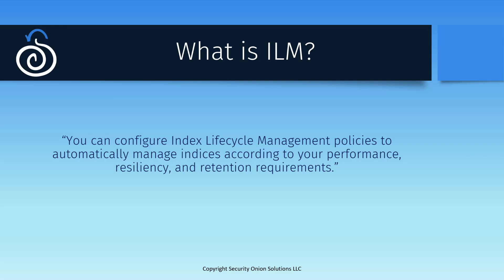If you have data from certain sources that you'd like to retain for longer or shorter periods of time, ILM can do that. If you have some extra hardware with slower disk that you'd like to use to store older data that's no longer being updated, ILM can do that too. And if you'd like to set a time limit for how long you retain a particular class of data before deletion, that's also configured in ILM.